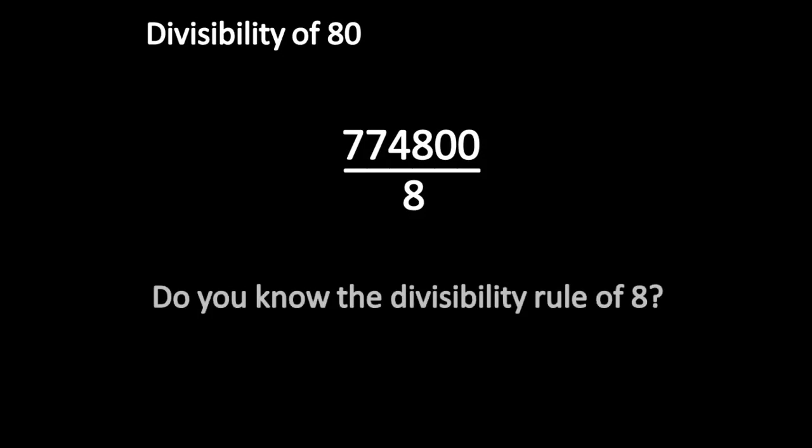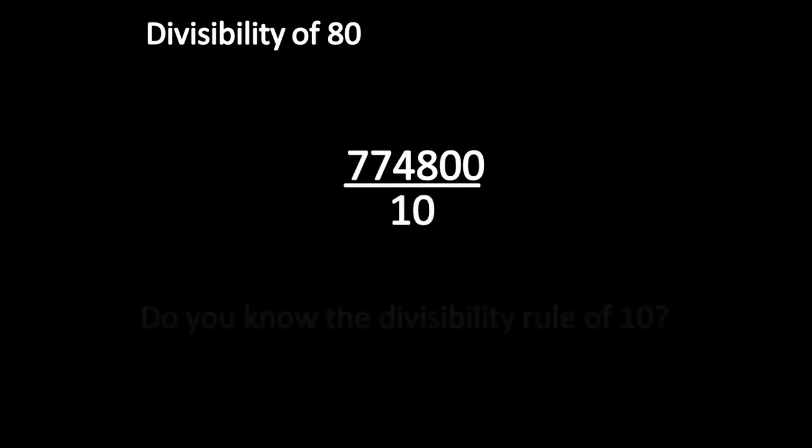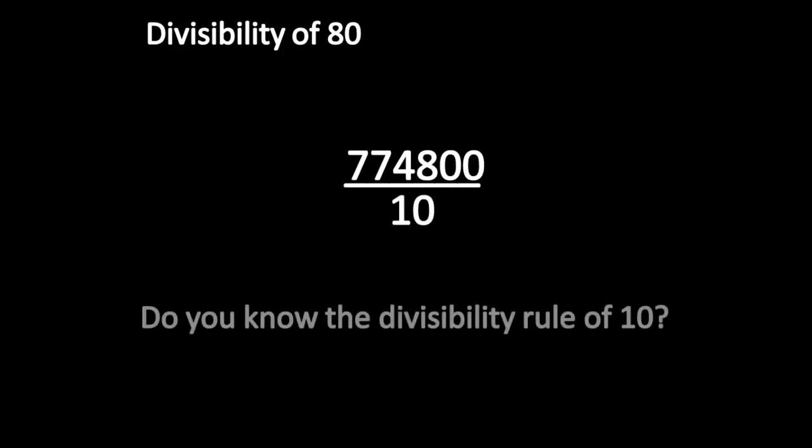Do you know the divisibility rule of 8? Yes. Do you know the divisibility rule of 10? Yes. Apply these two rules on this number.